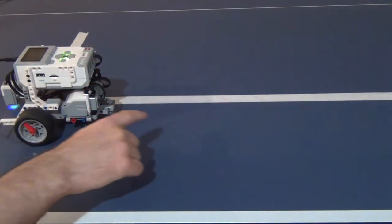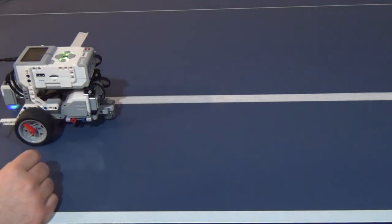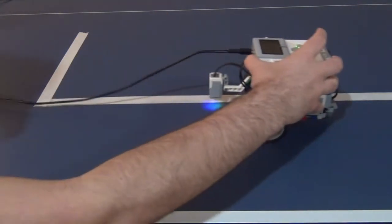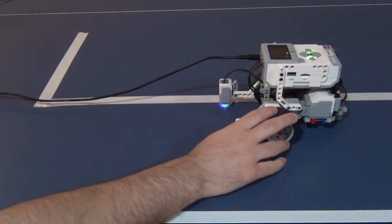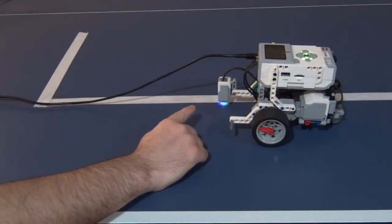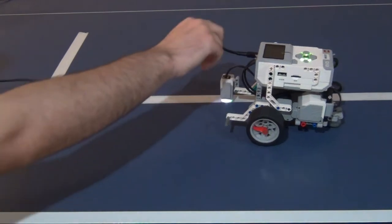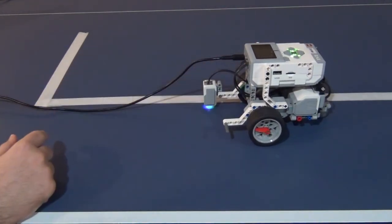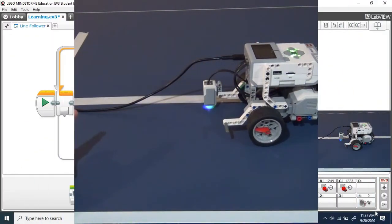As we can see the robot followed the line just fine. It would turn towards the line anytime we would see it and it would turn away from the line anytime it doesn't see it.